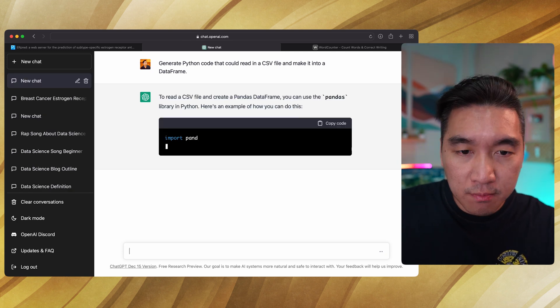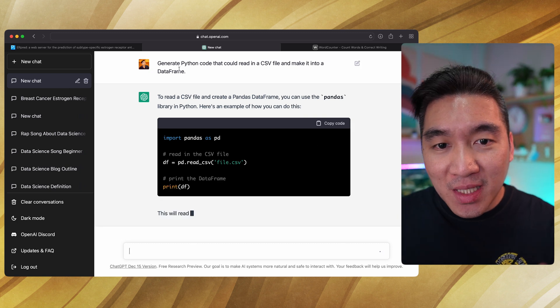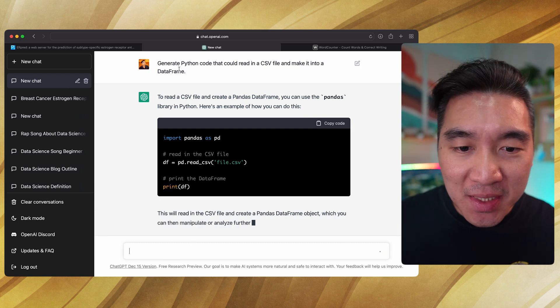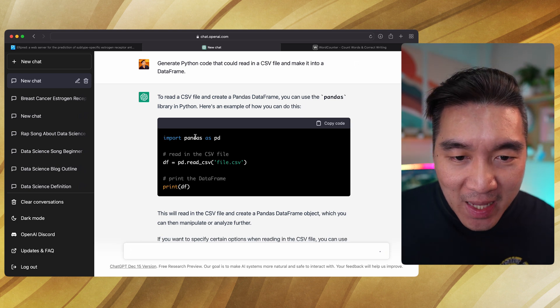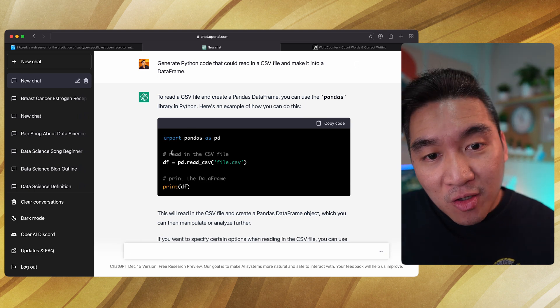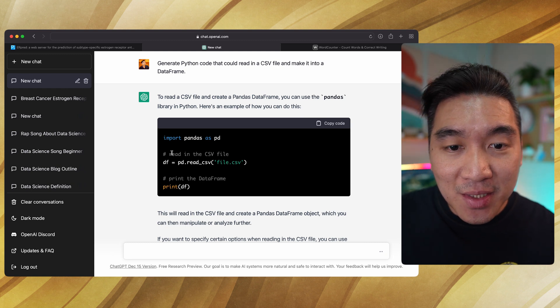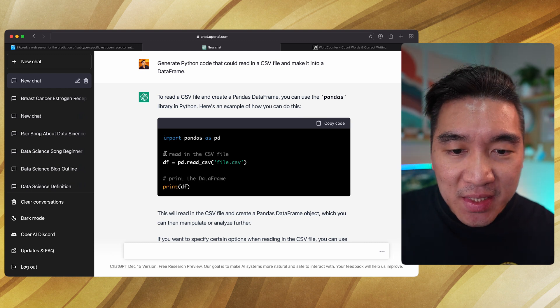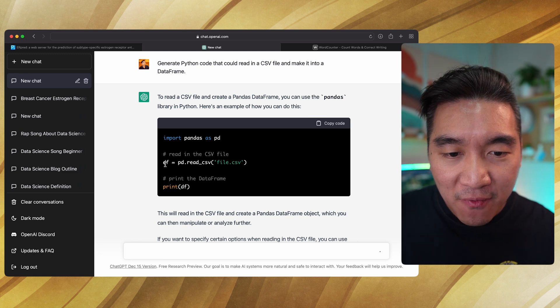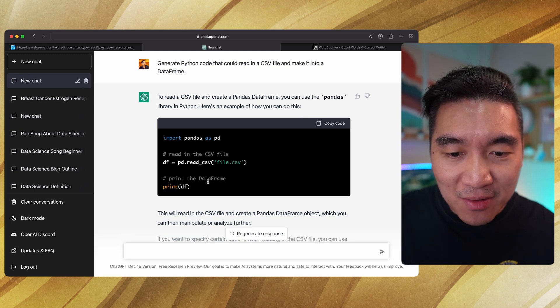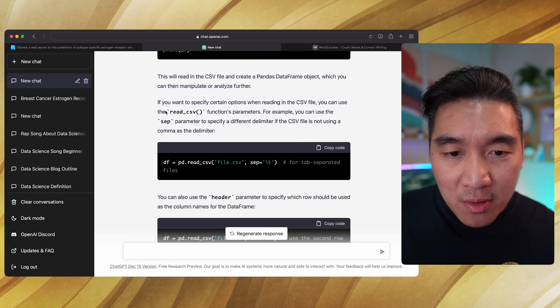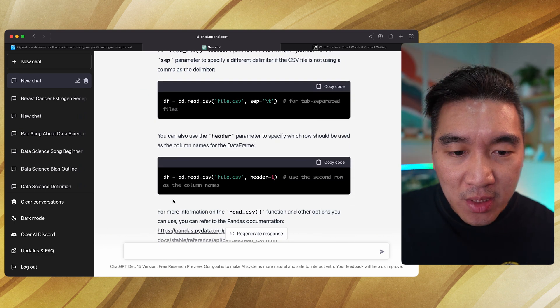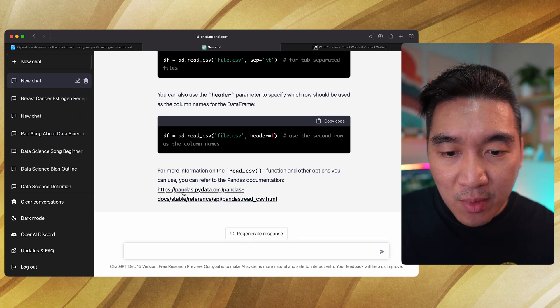Cool, it's even telling you to use the pandas library when we didn't mention that explicitly. Let's have a look at the code. Import pandas as pd. It even documents or comments the code for you as well, so you could also learn from this. Read in the CSV file, then it assigns it to df variable and prints it out. Pretty good. It's even providing more explanation and some further reading as well.